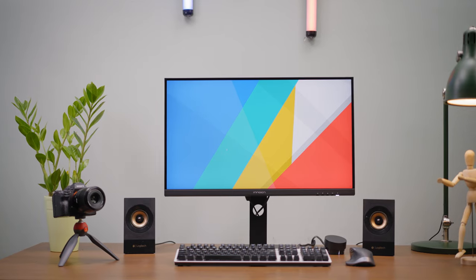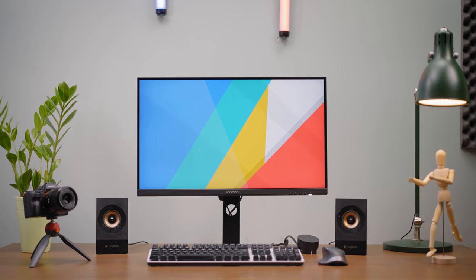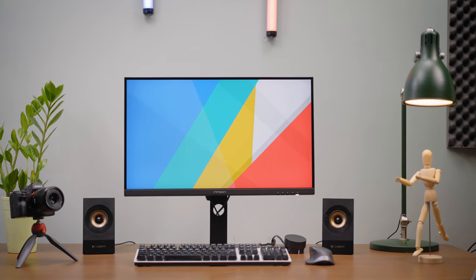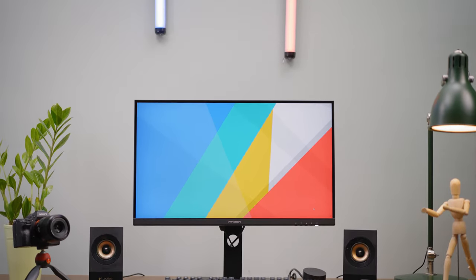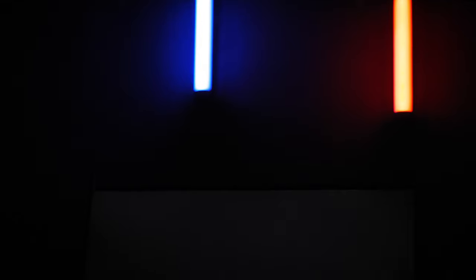This is an IPS panel with 1001 contrast ratio and max 400 cd/m² of brightness.